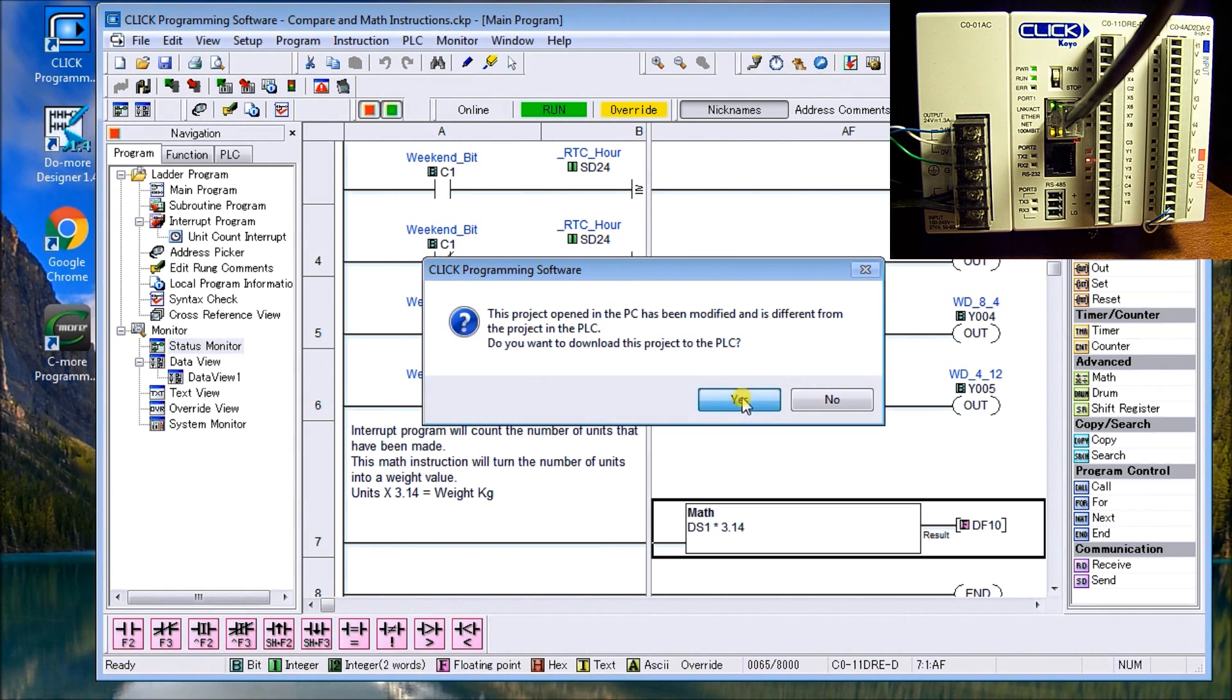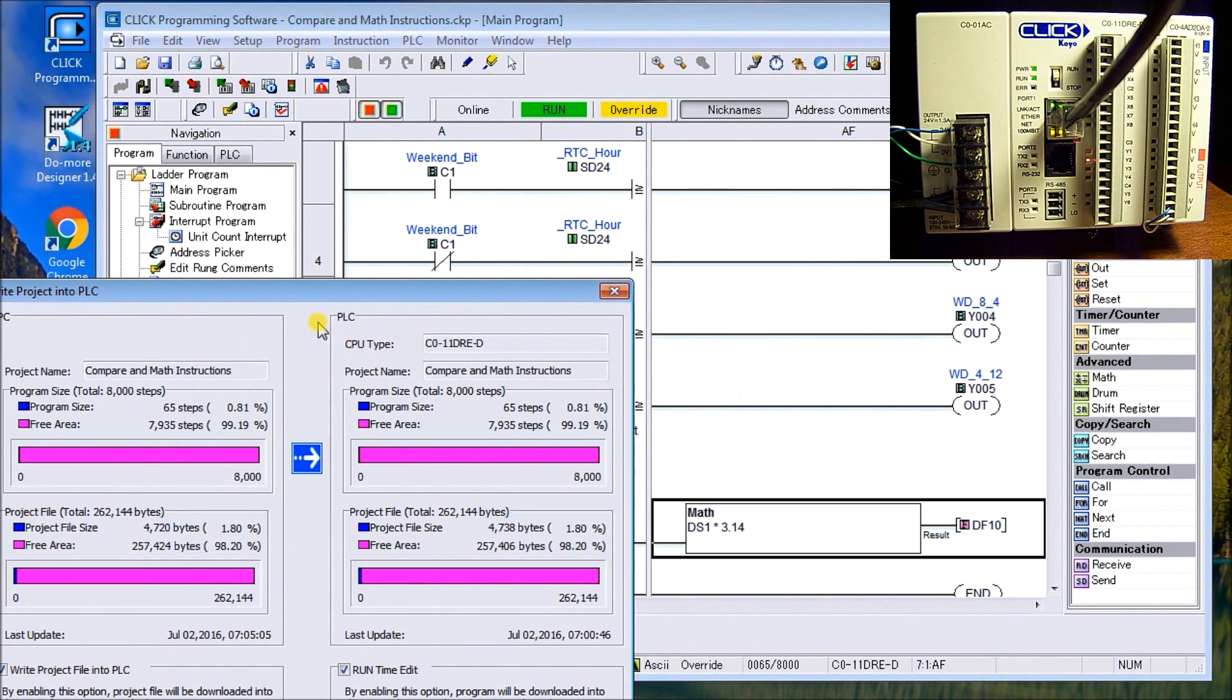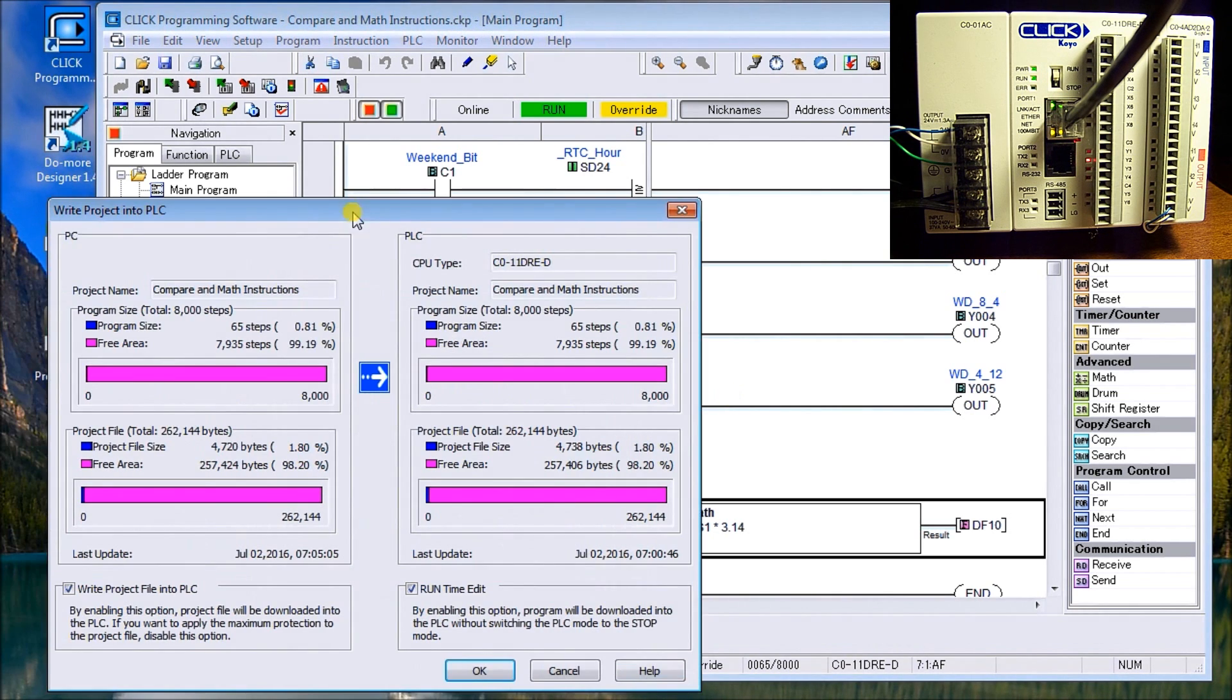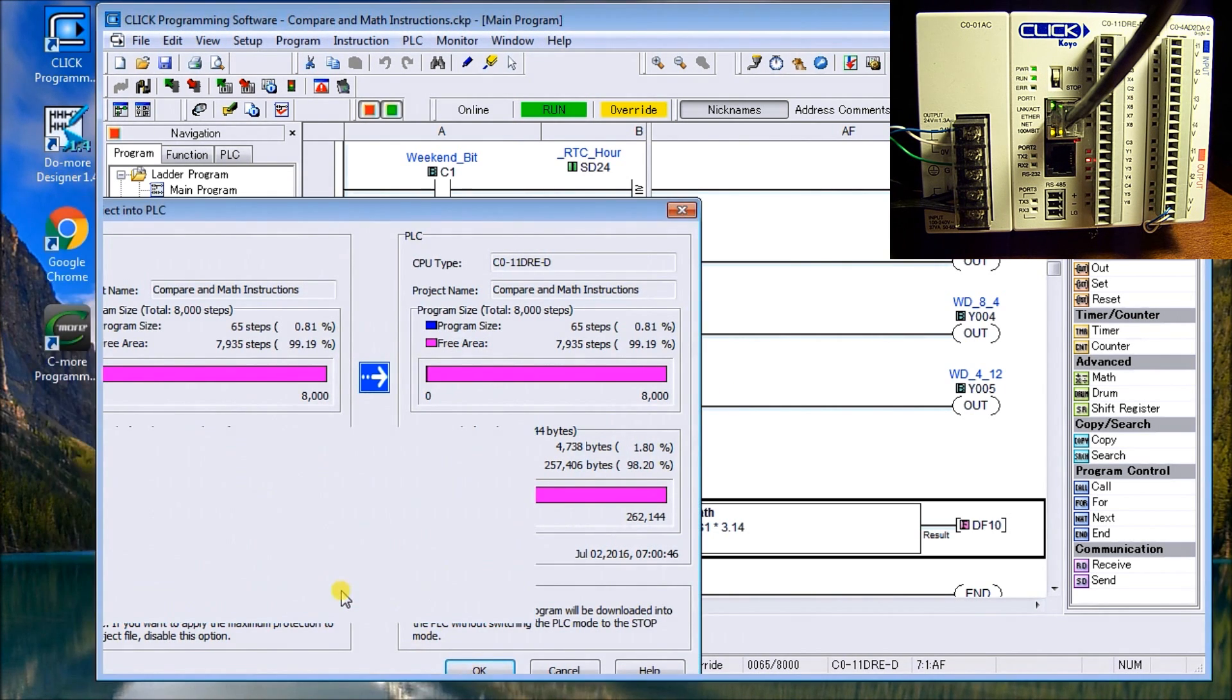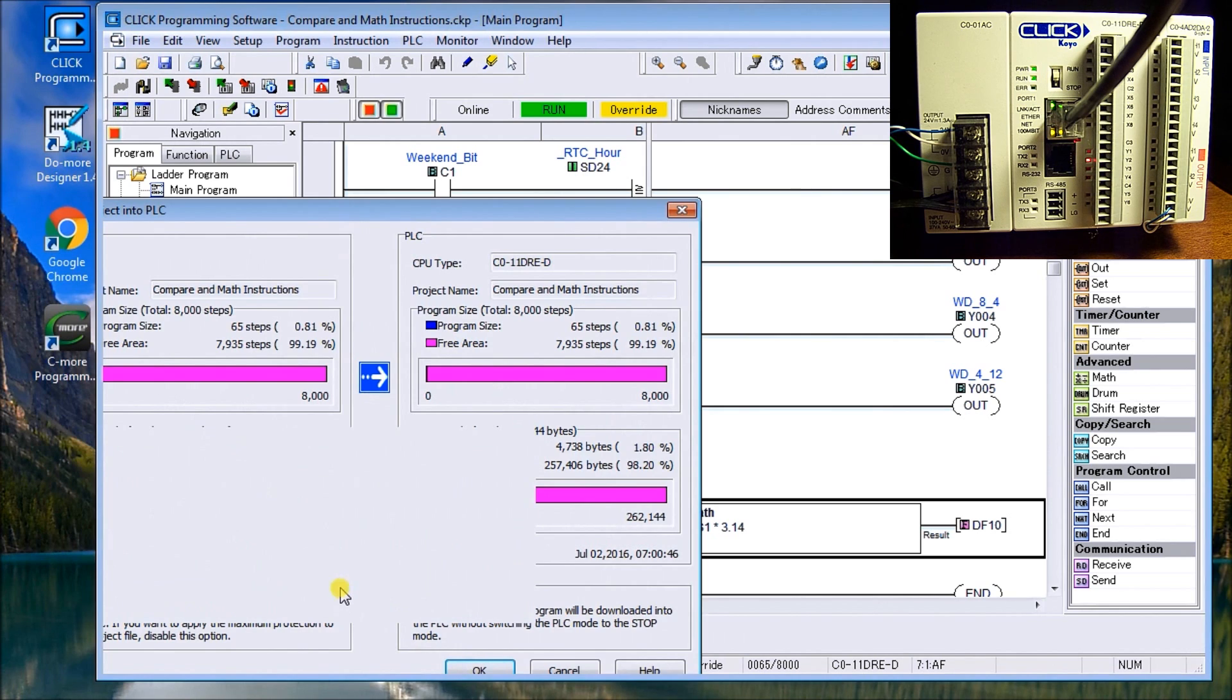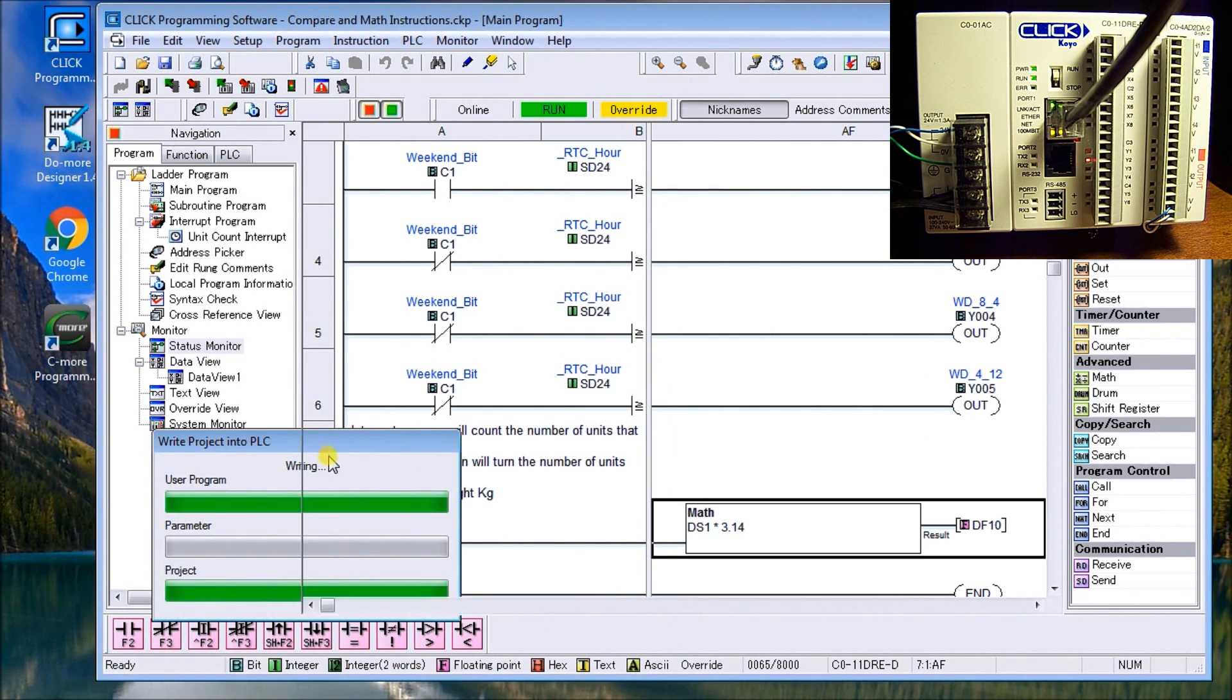And now we're going to write the value and we'll make sure that our status is on. Yes, we want to download. So every time you make a change or modify the program, it'll ask you, do you want to download? Do you respond yes, even though there's a change or not change made. So you can see it's writing now. All right.